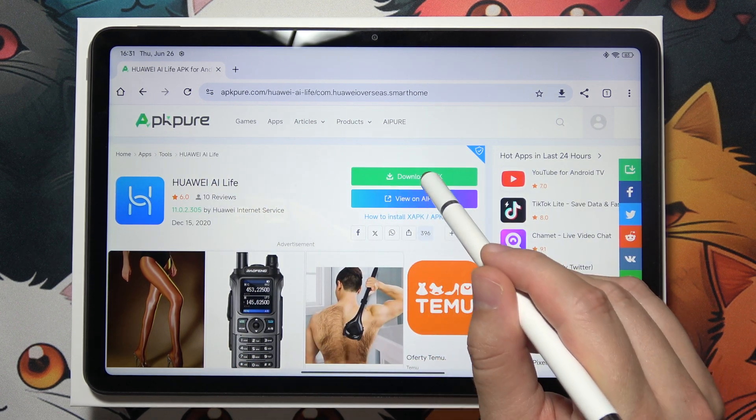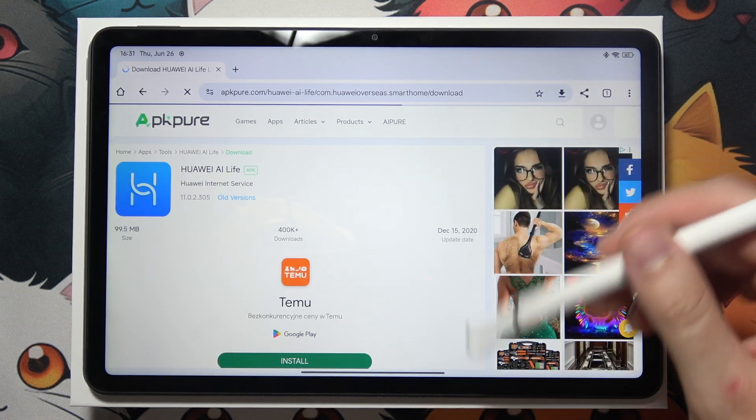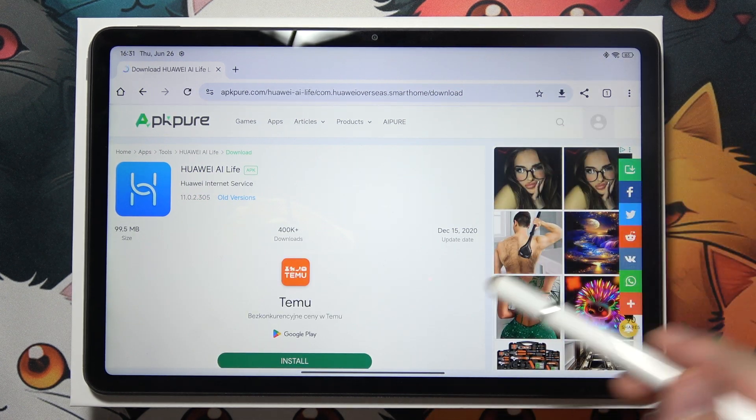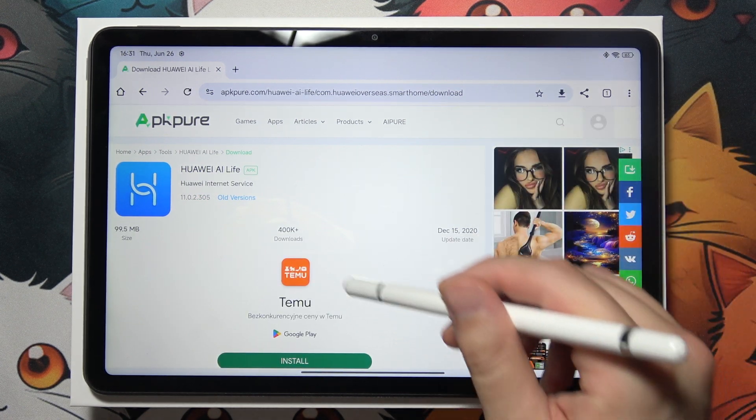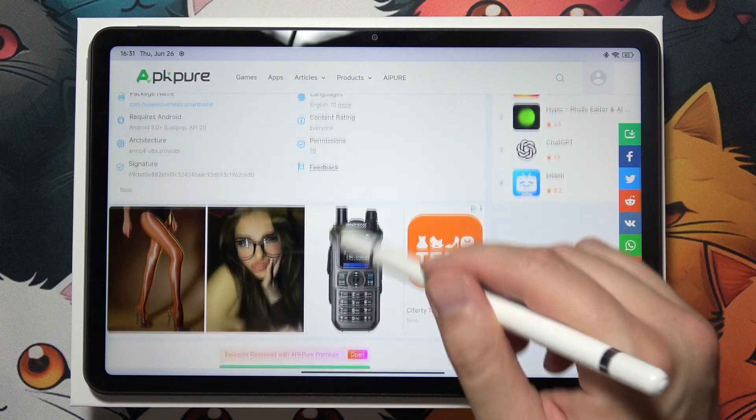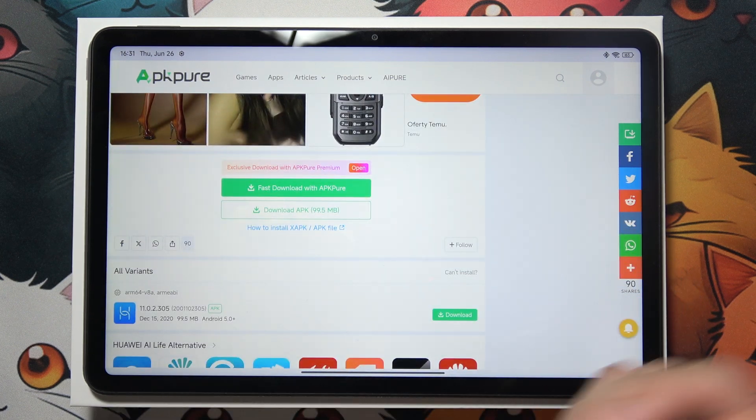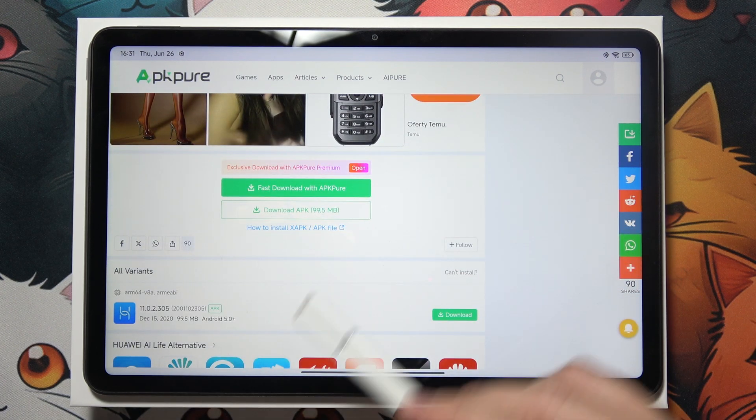Then you have to select download APK. In most cases you will get some pop-up ads that you have to simply scroll through, and you have to search for the download button.